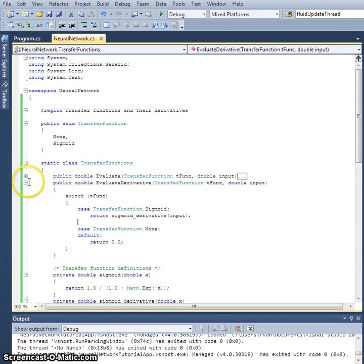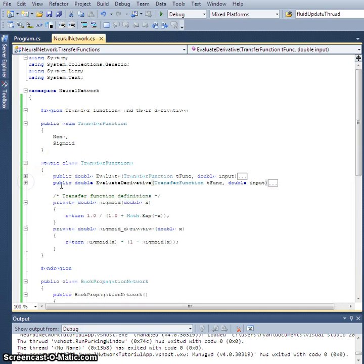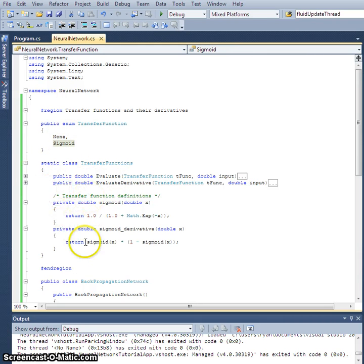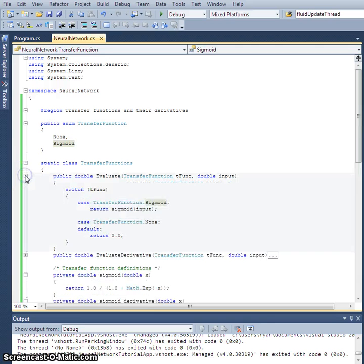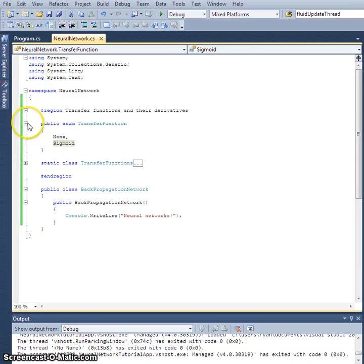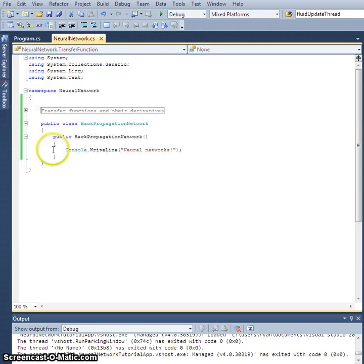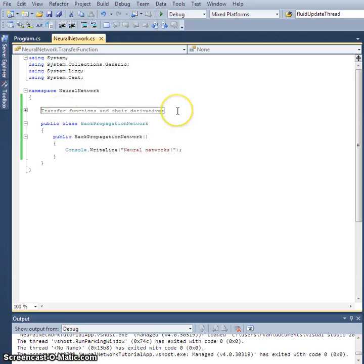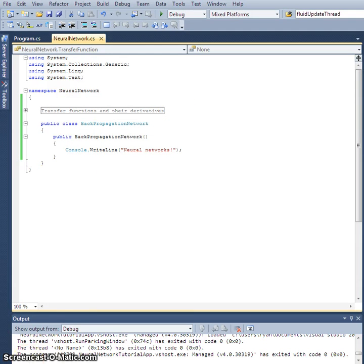This is going to be for the future. When we need to add different kinds of transfer functions, we're just going to add an enumeration for it, add its definition right here, and then add a case statement which will evaluate the appropriate method. For right now we can wrap that back up, and we'll just have our sigmoid transfer function. We will expand on that shortly.